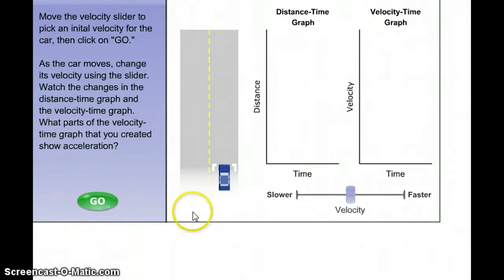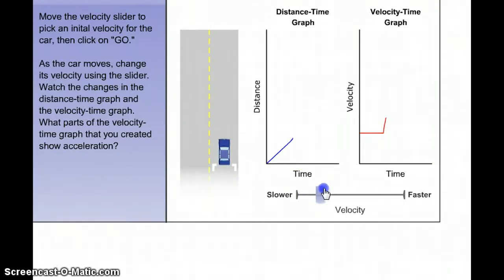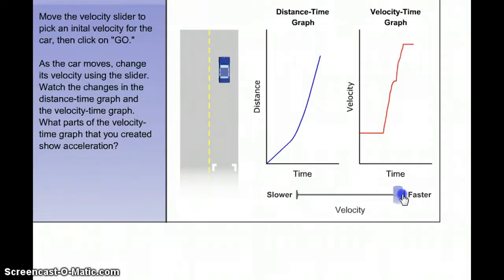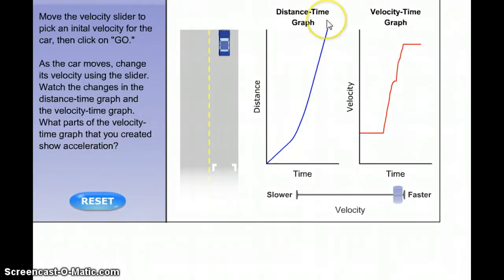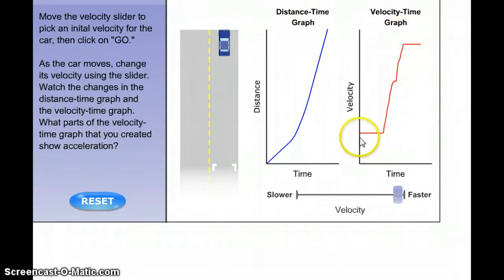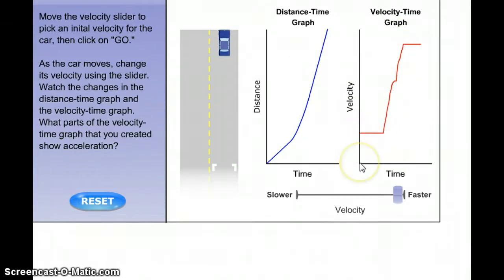Watch what happens when I make the car go from slow to fast. When the car goes from slow to fast, on a distance-time graph, a steep line means it's going faster. On a velocity-time graph, the line goes up because it's showing a lower speed and then going up in speed or velocity. The line did not start at zero because this is not showing distance — it's showing speed.